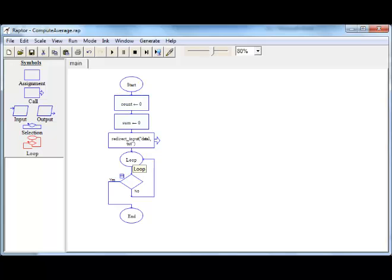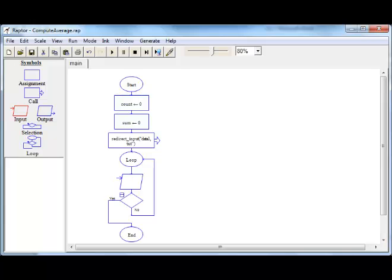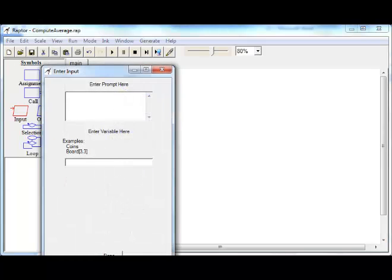Between these two, we must read a number, accumulate sum, and increment count. Let us do that. Let us first read a number. We need to read a number. We don't really need to prompt anything because we are going to redirect the input. But the number itself should be read into a variable called number.